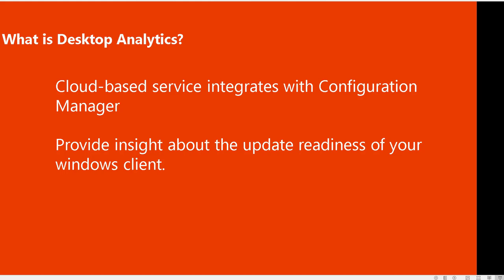Hey guys, welcome back. This is Carson Cloud. In this video I'm going to demonstrate how to enable desktop analytics. First of all, I would like to explain what is desktop analytics, the second step is we're going to enable it, and the third step we're going to integrate desktop analytics with configuration manager.